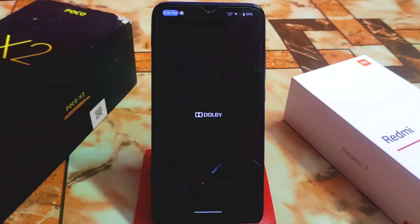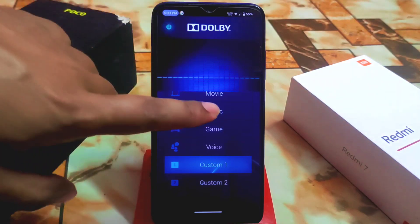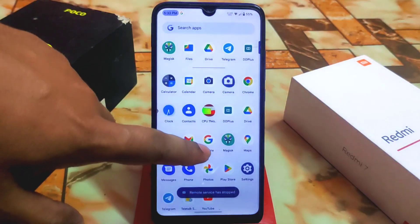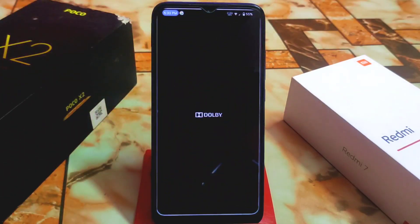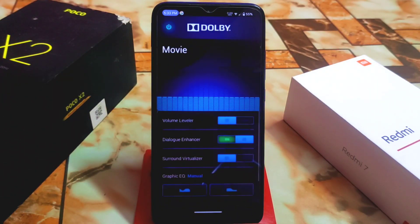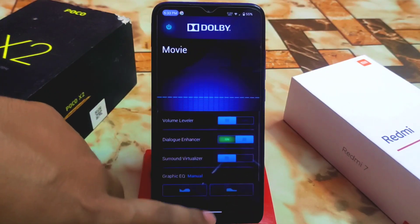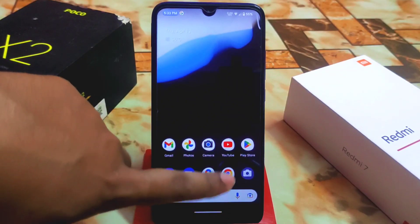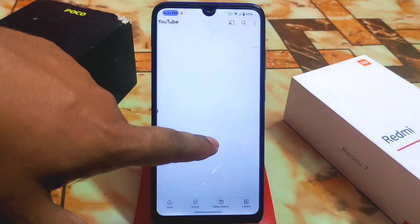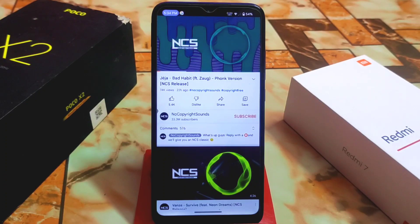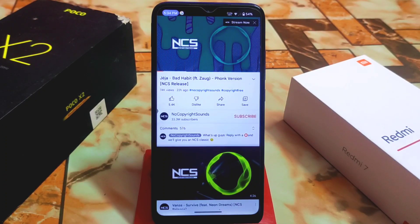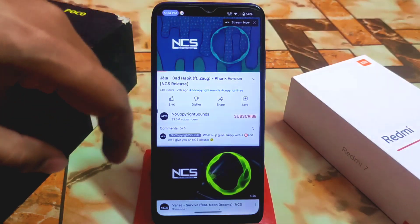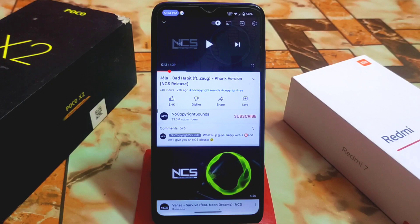Now it is on. When I select Movie mode it will force close again, but it is working in the background with no issues. The Movie profile is active now. If I play anything from NCS, you can hear that the sound quality is really very good and it is working really well.